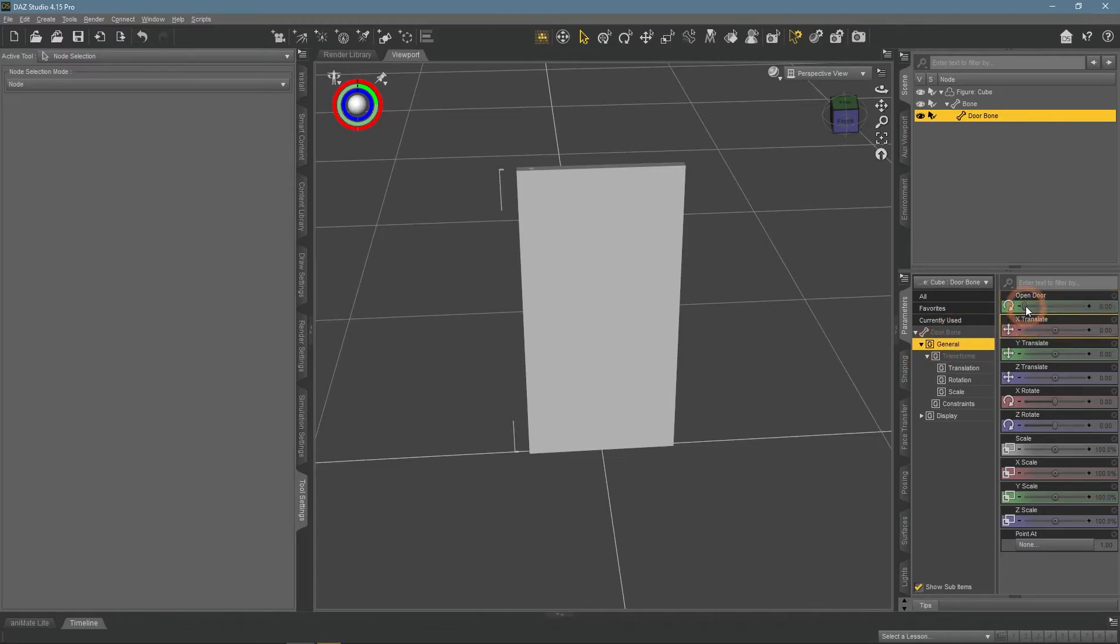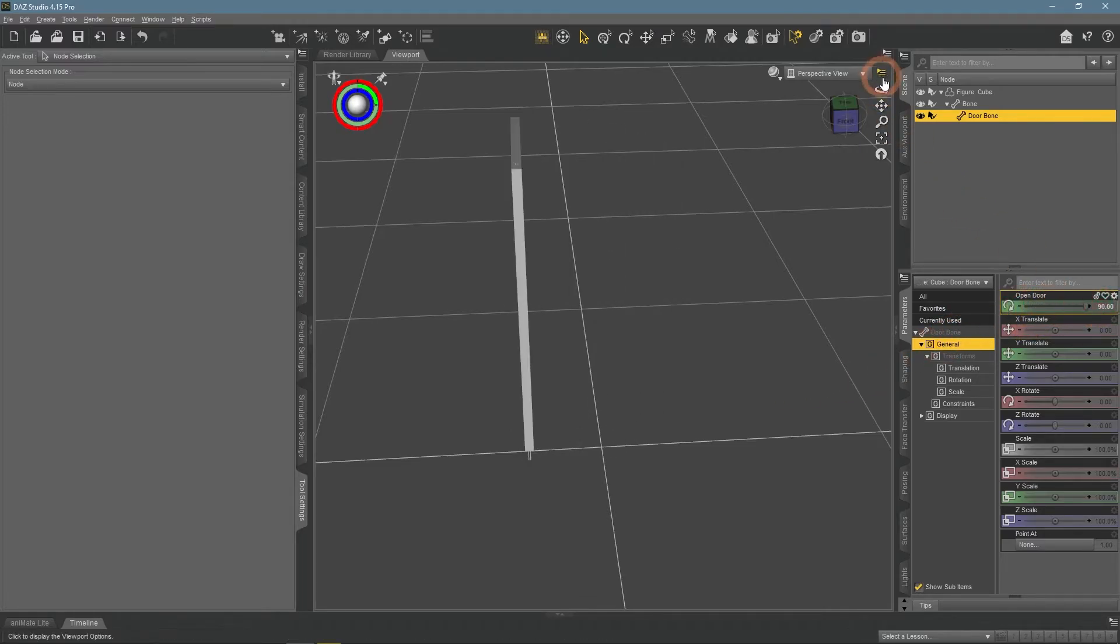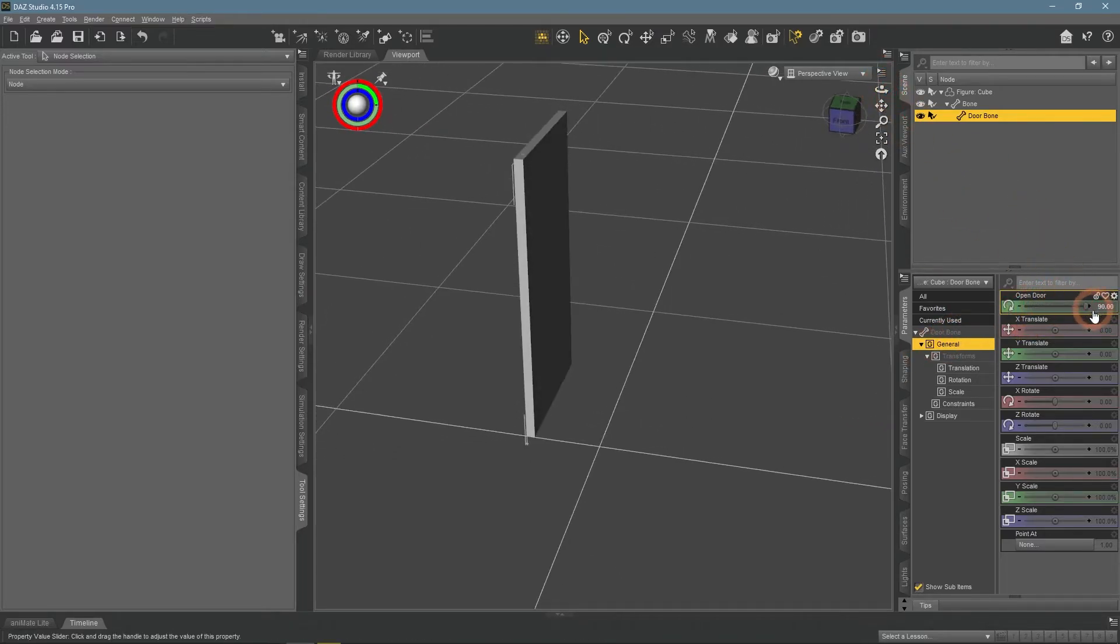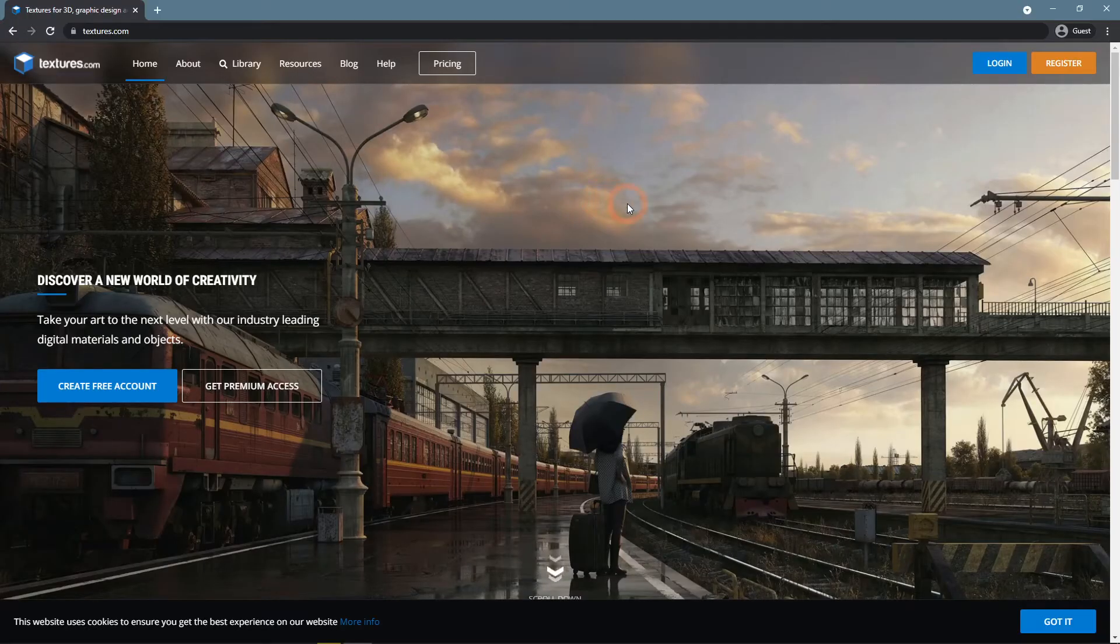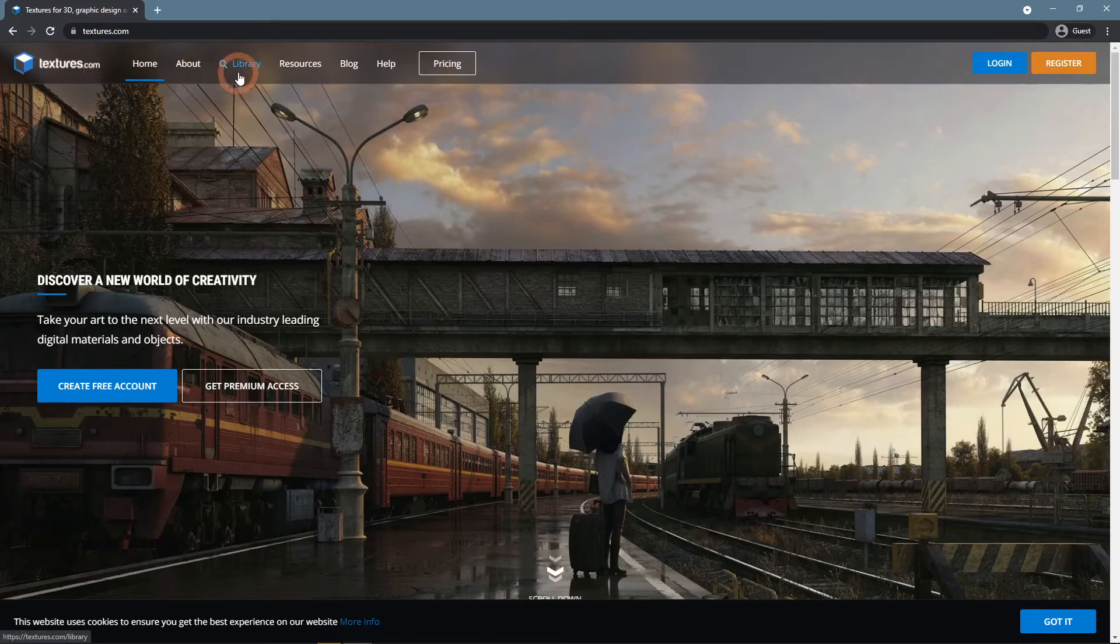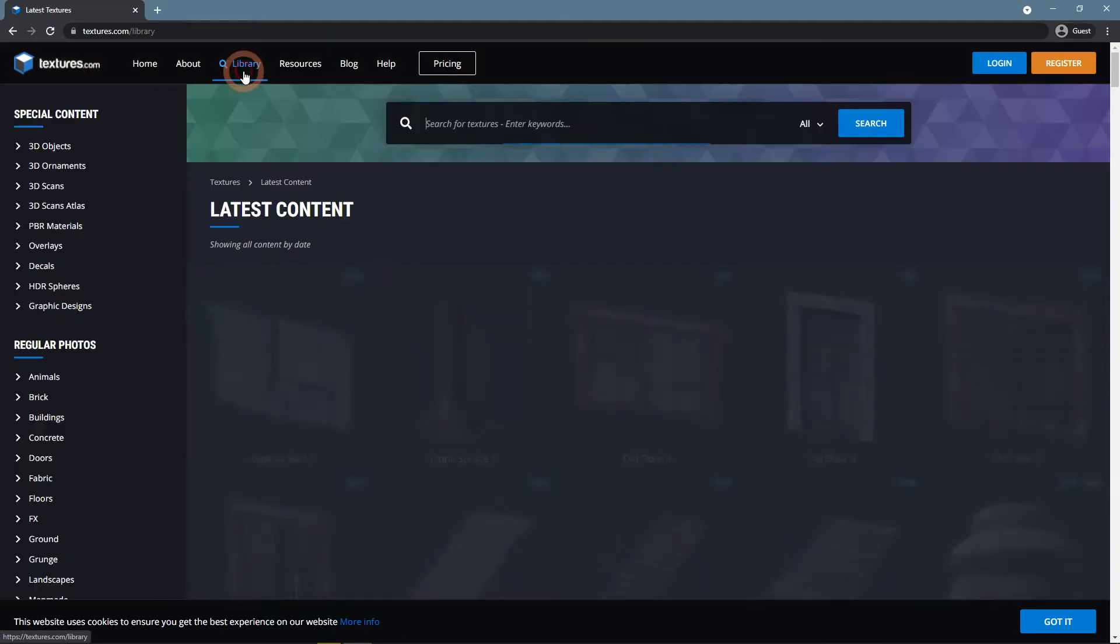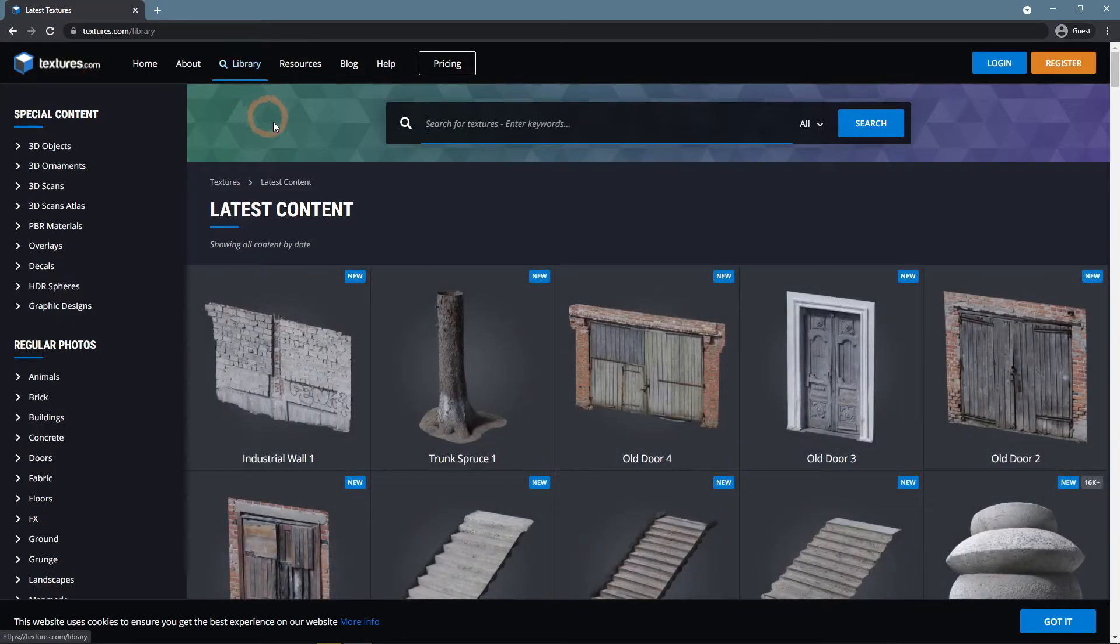The door is done, all that is left is to finish the object itself. So maybe you would want to add textures to it. On the textures.com there are plenty of door textures, as you can see.